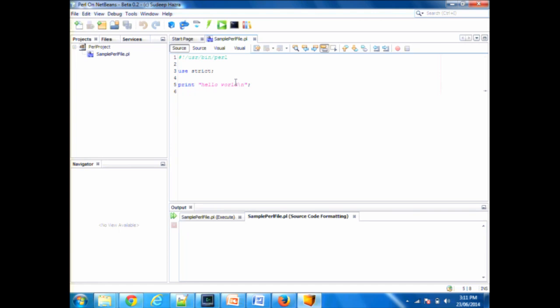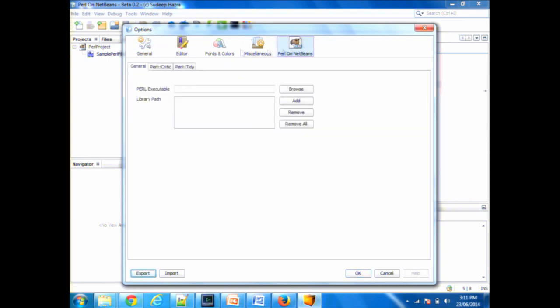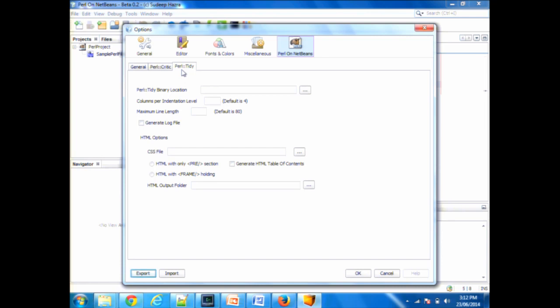For beginners it works out of the box, but once you've been working for a year or two and want to configure Perl Tidy or Perl Critic parameters, you go to Tools > Options > Perl on NetBeans, and you have the Perl Critic and Perl Tidy settings. These show the commonly used Tidy parameters. If there are additional features anyone would like to see configurable within the Tidy module, all feedback is welcome.